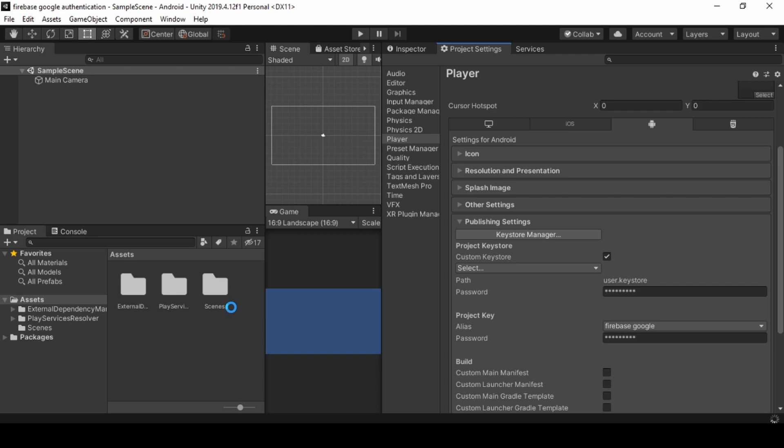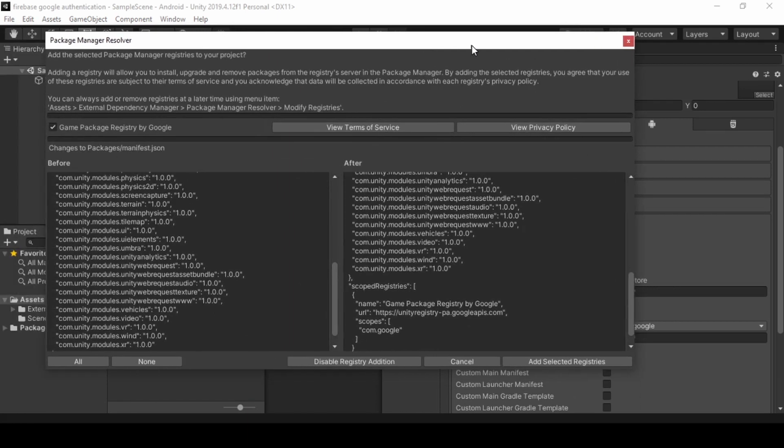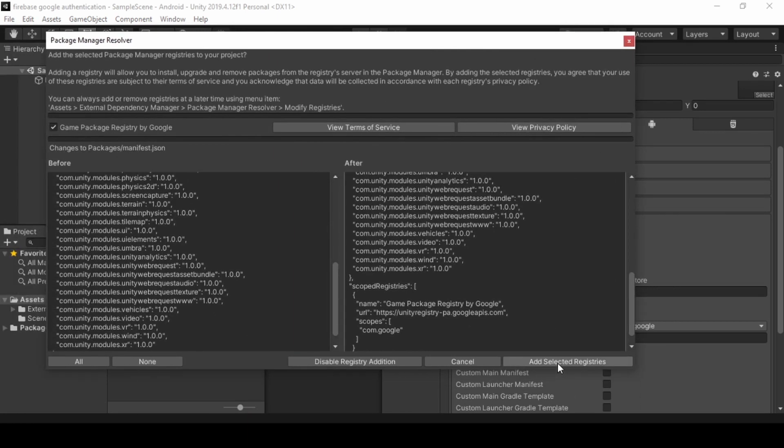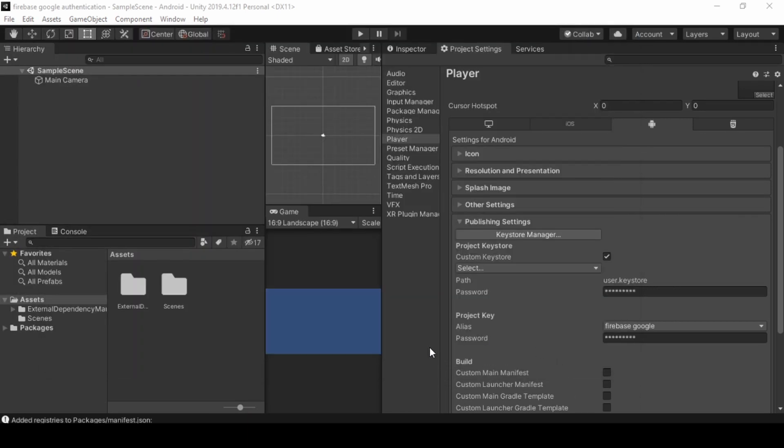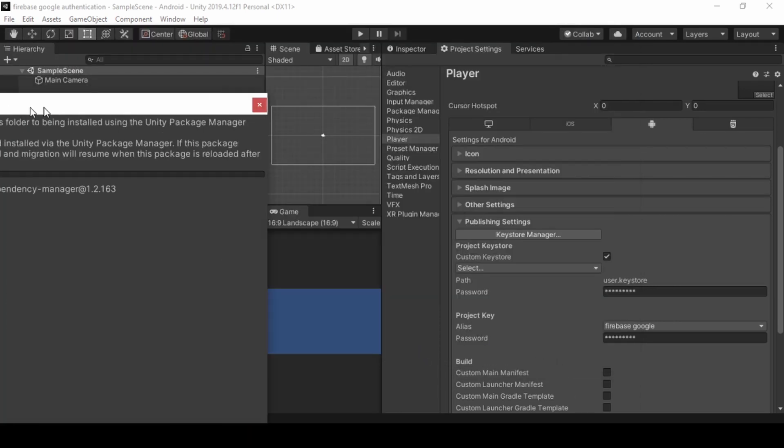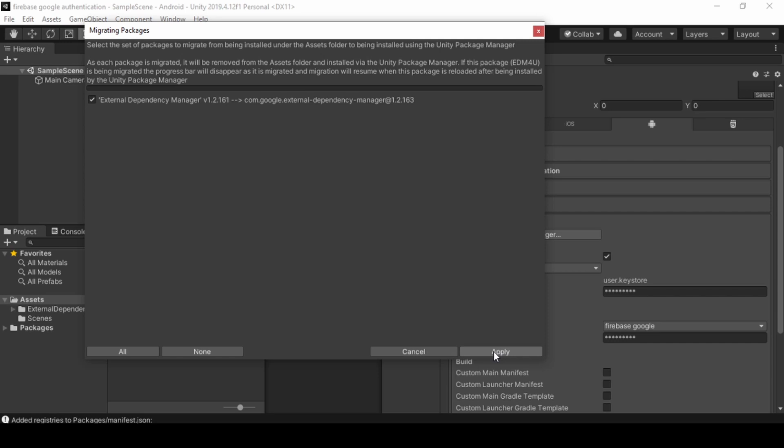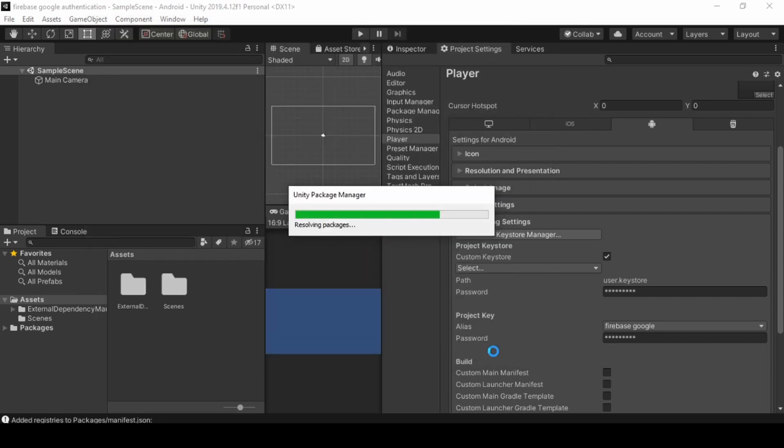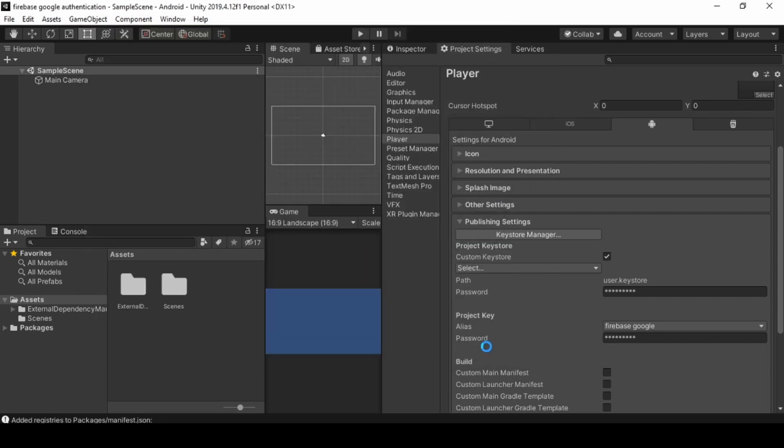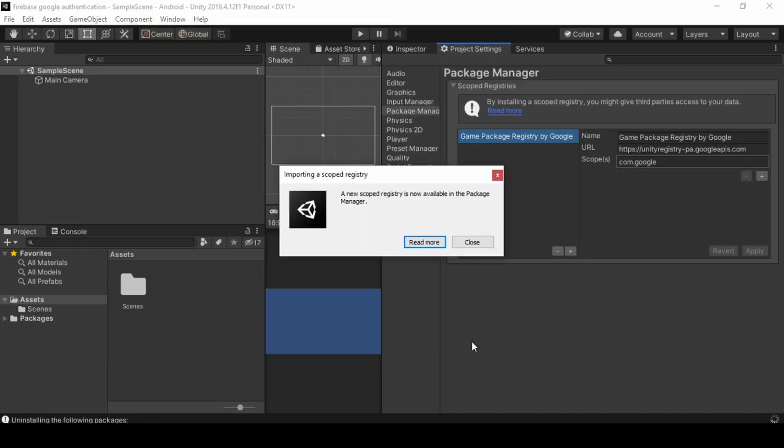Click Add Selected Registries. This will take a while to complete. And click Apply. Now click Close.